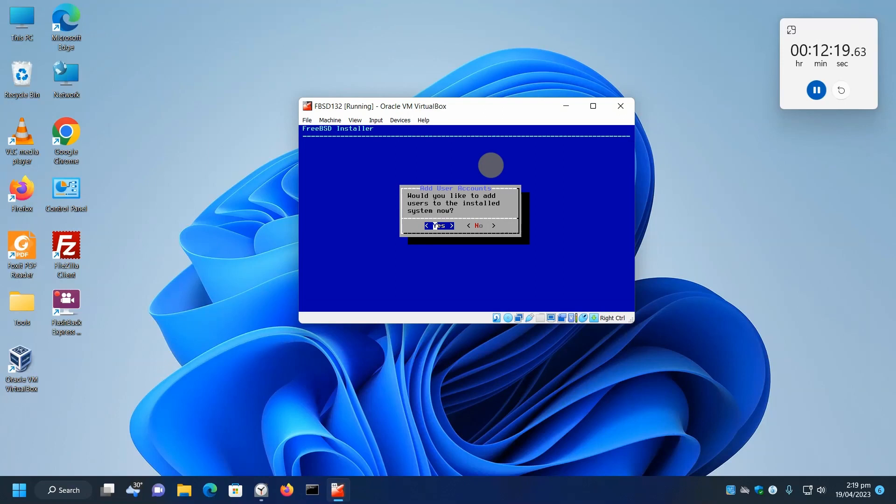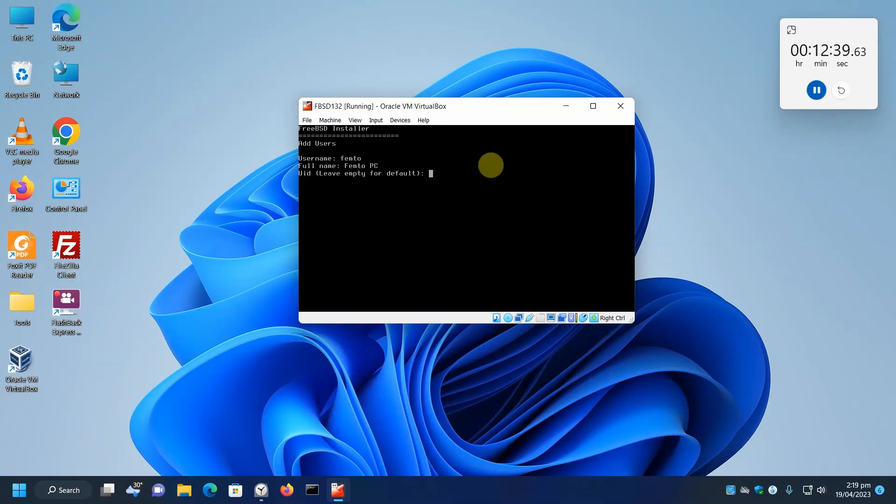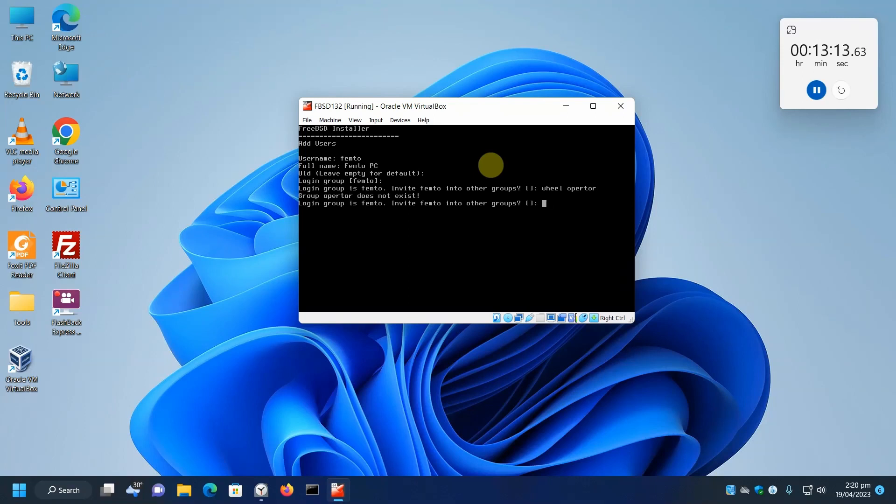Would you like to add a user account? You need a user account if you want to SSH into the machine. So yes. The first user ID is going to be 1000. Actually, 1001 probably. We'll just leave the default. Login group, default. And we want to add ourselves to the wheel group so that we can not only SSH in, but we can use SU command to get to root from remote. And operator means we can shut down or restart the system without going to SU.